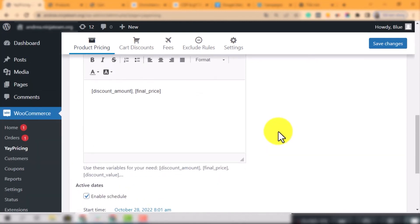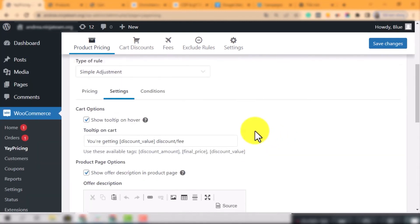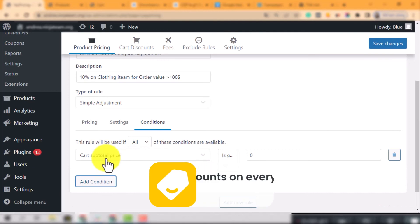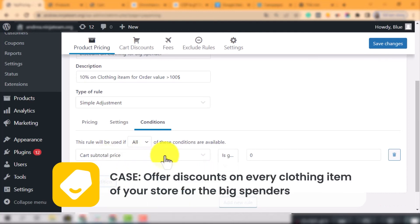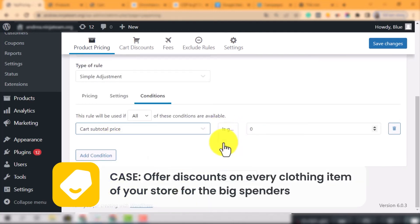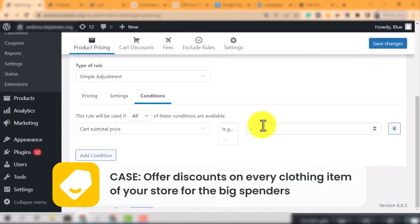Now, jump into the tab condition. This sub-tab will allow you to set the condition for the application of simple adjustment rule. This case is for big spender, so I will set the condition that cart's total price is greater than $100.